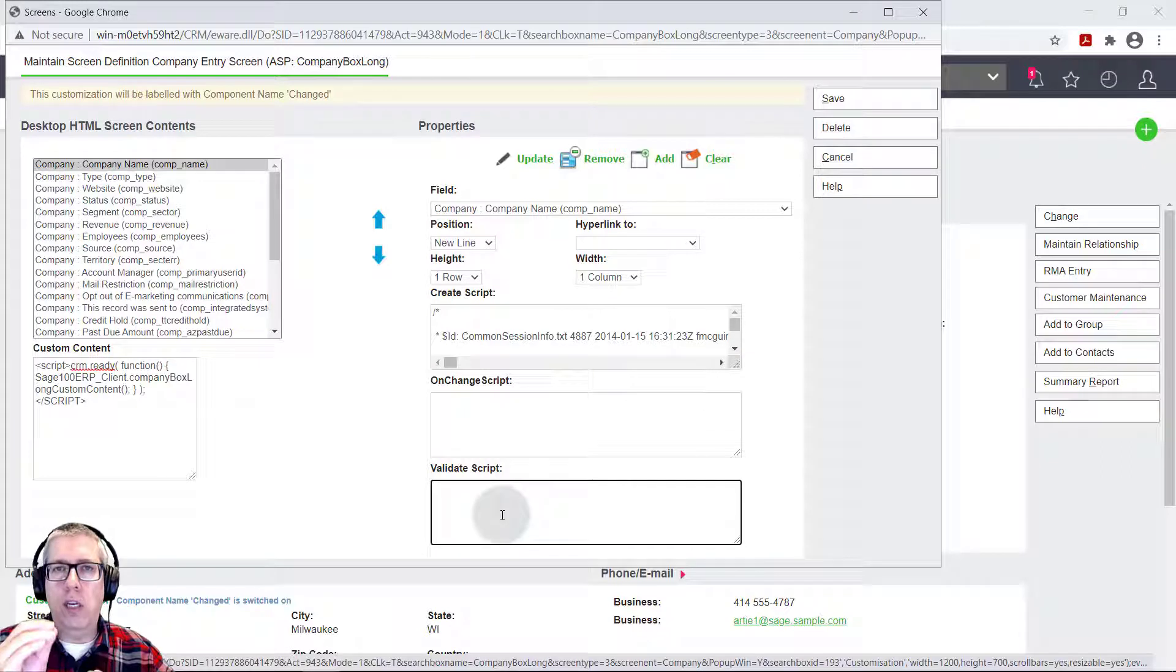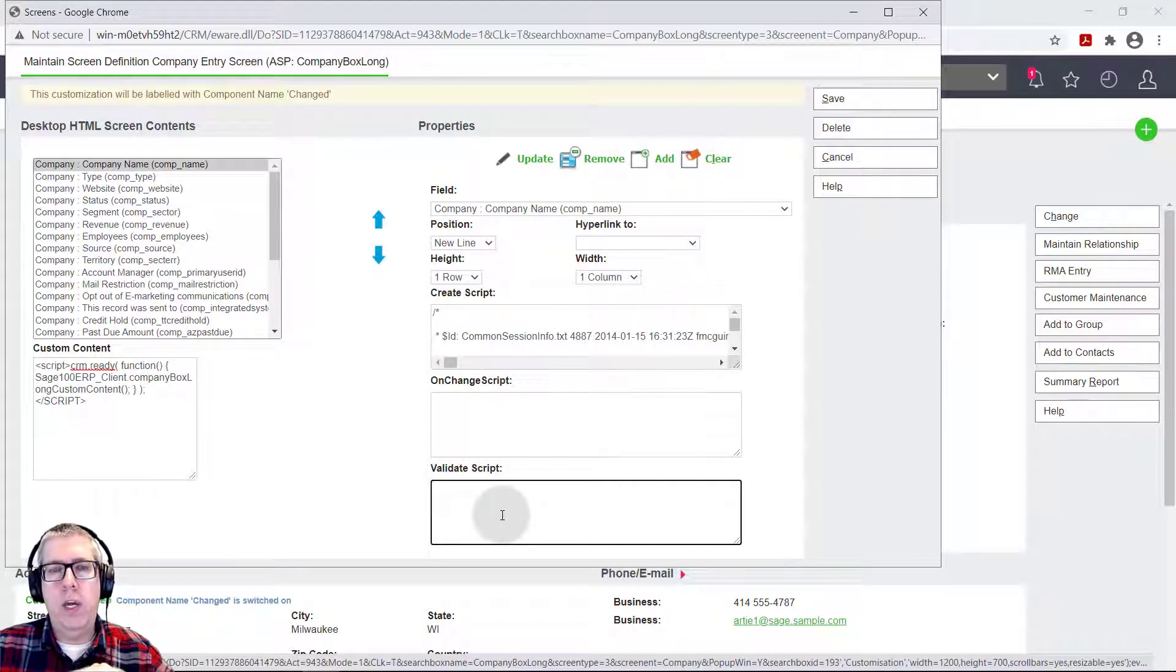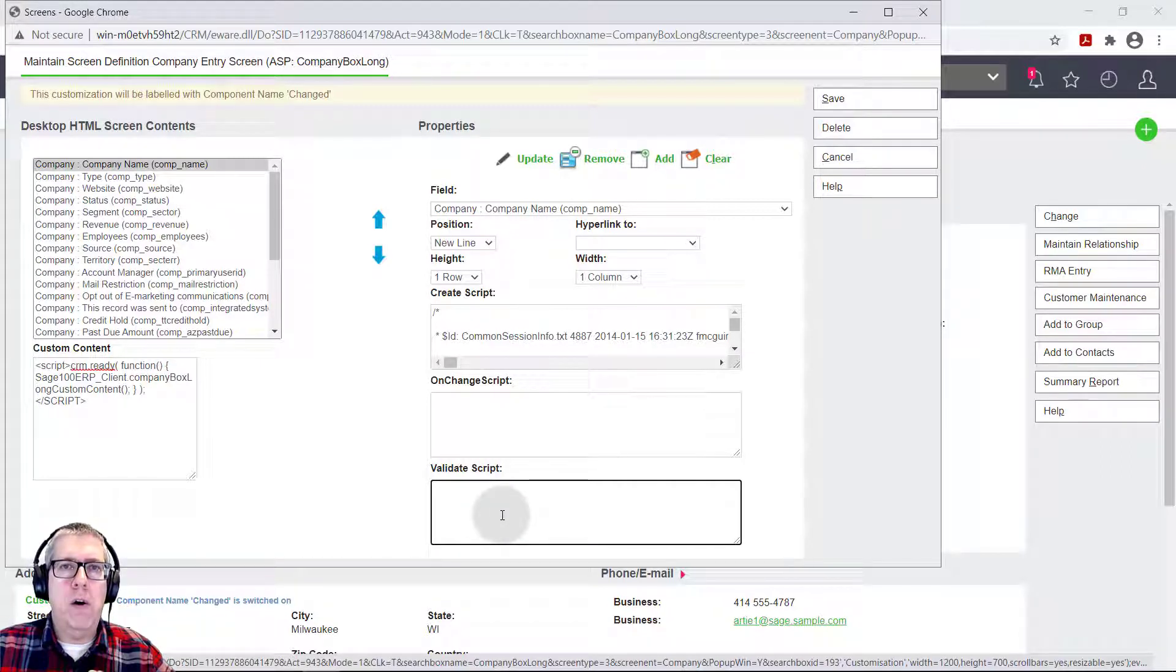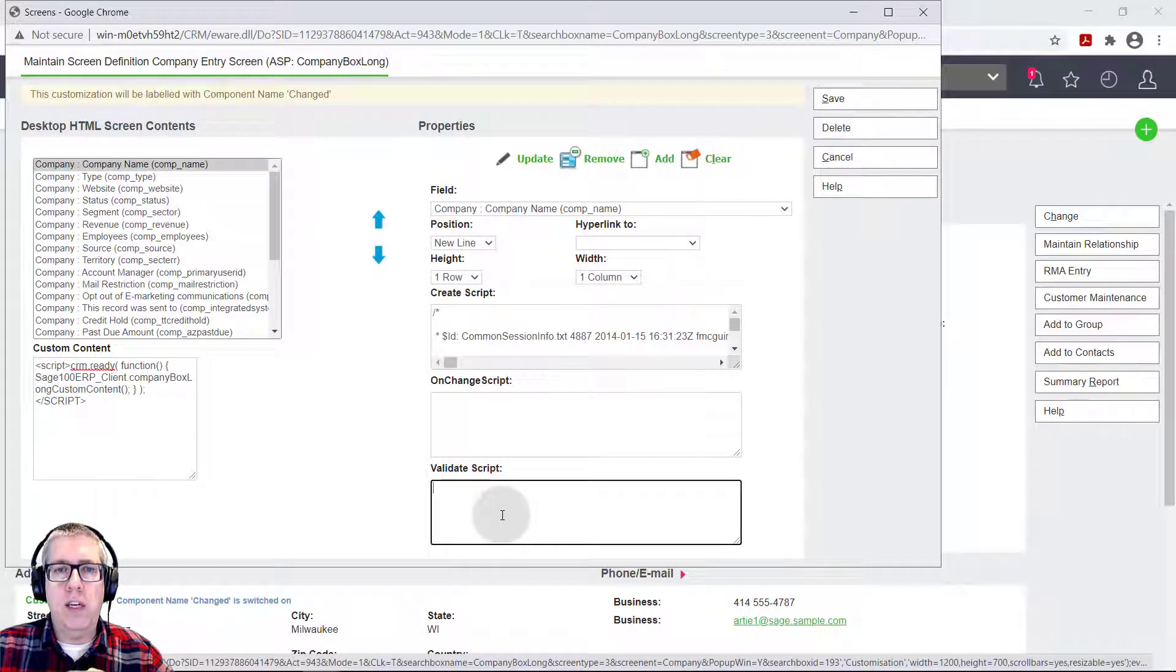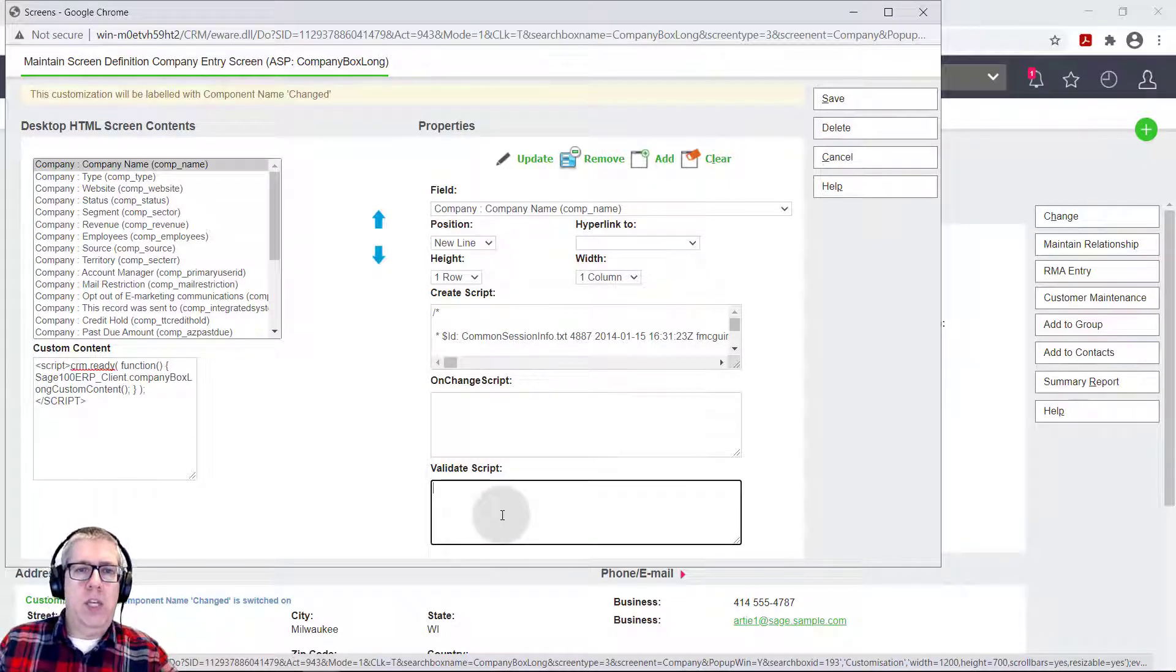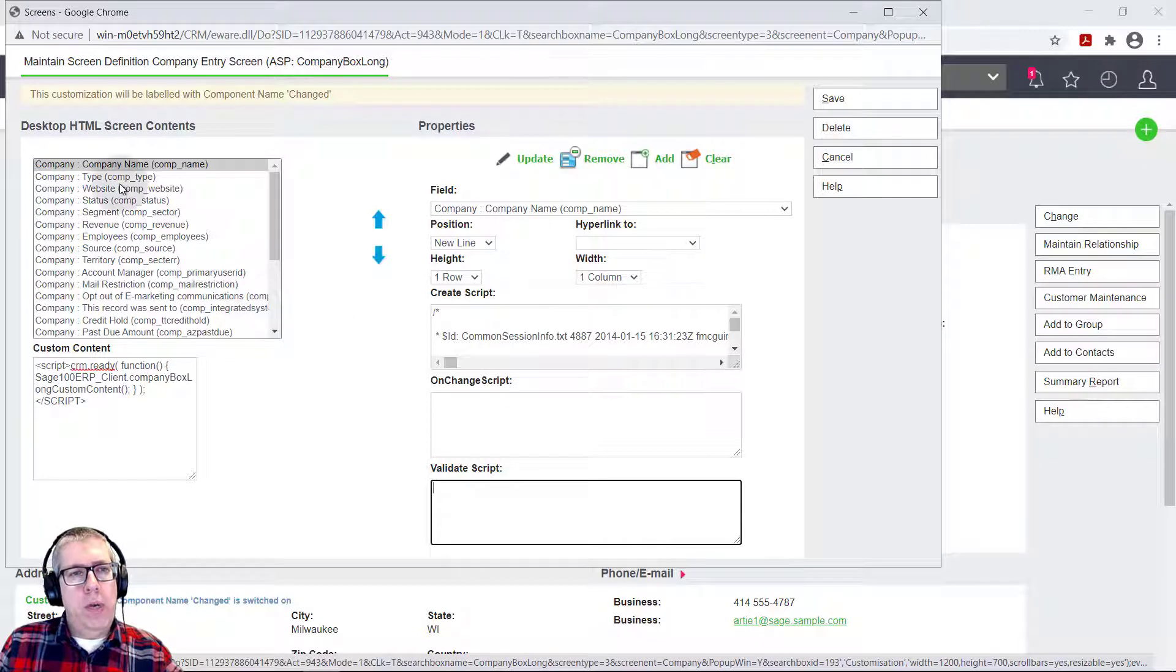So you can control your data flow. You can control your data input and make sure that the data is correct before it gets saved. So that's a great way of using validate script.